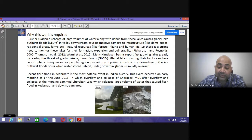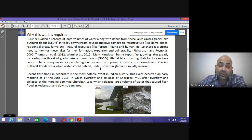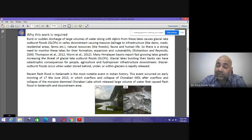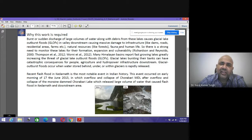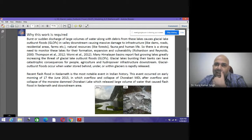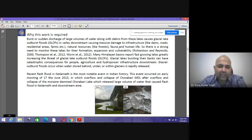Why is this work important? The recent Kedarnath incident and the incident that took place in Uttarakhand were all because of Glacier Lake Outburst Flood. The burst or sudden discharge of a large volume of water along with debris from these slopes causes Glacier Lake Outburst Flood in the valley downstream, causing massive damage to infrastructure like dams, roads, residential areas, farms, natural resources like forests and fauna, and human life. The Kedarnath flood and the Uttarakhand flood — we have seen how devastating it was, how large an amount of sediment it carried, how it disrupted lives, caused loss of life, damage to forests, and washed out hydropower projects.